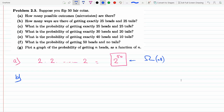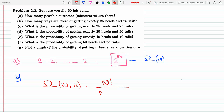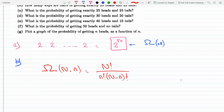For part B, how many ways are there of getting exactly 25 heads and 25 tails? We're going to use the multiplicity formula: if we have N coins and choose small n of them, it's N factorial over n factorial times (N minus n) factorial. I derived this formula thoroughly in the combinatorics video, so you can watch that if you're interested.